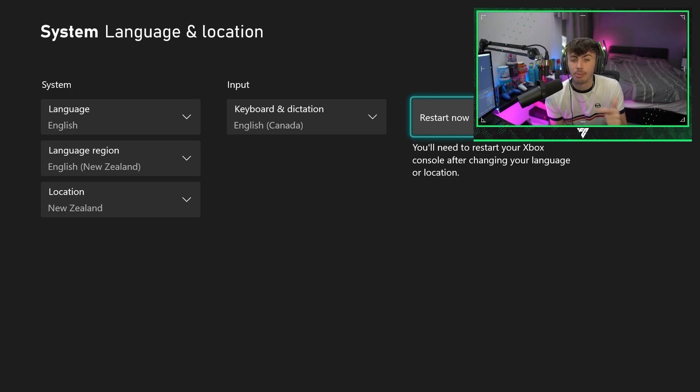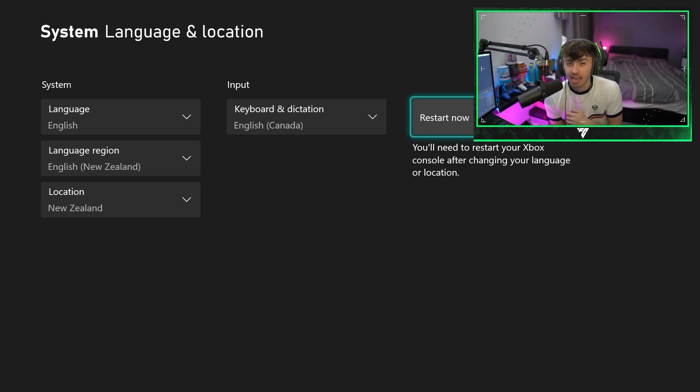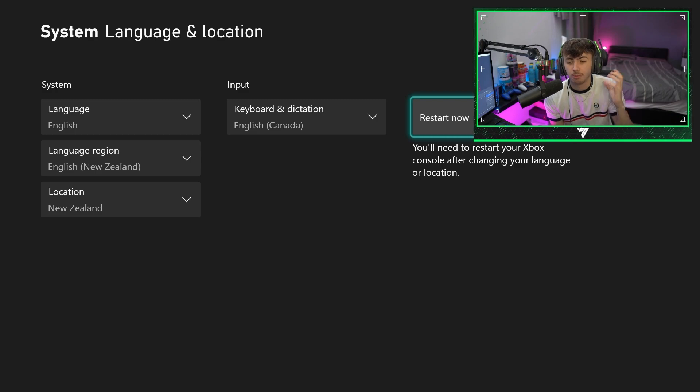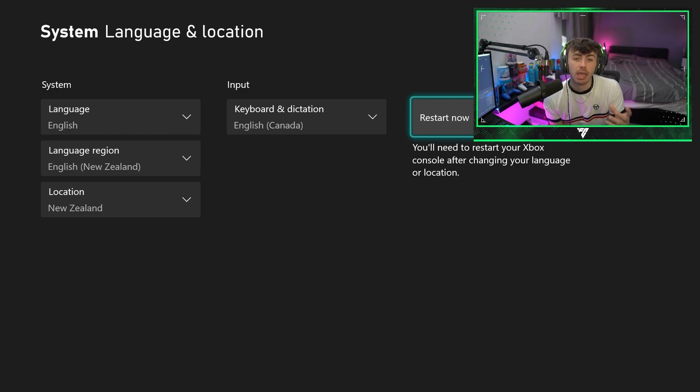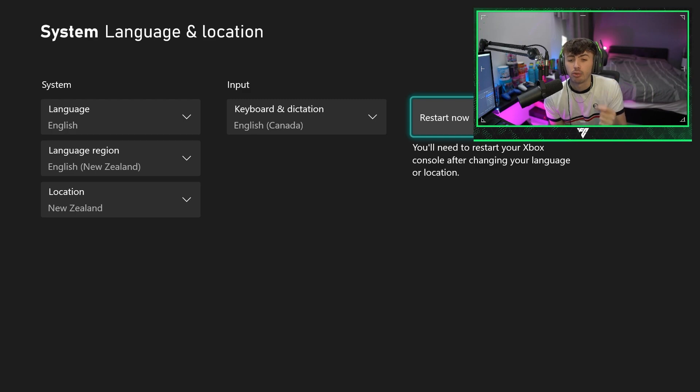What I would normally do is reset my location back to normal, reset my whole console back again so my location is back to United Kingdom. And then when the game fully comes out at midnight, I'm going to relaunch back in UK.